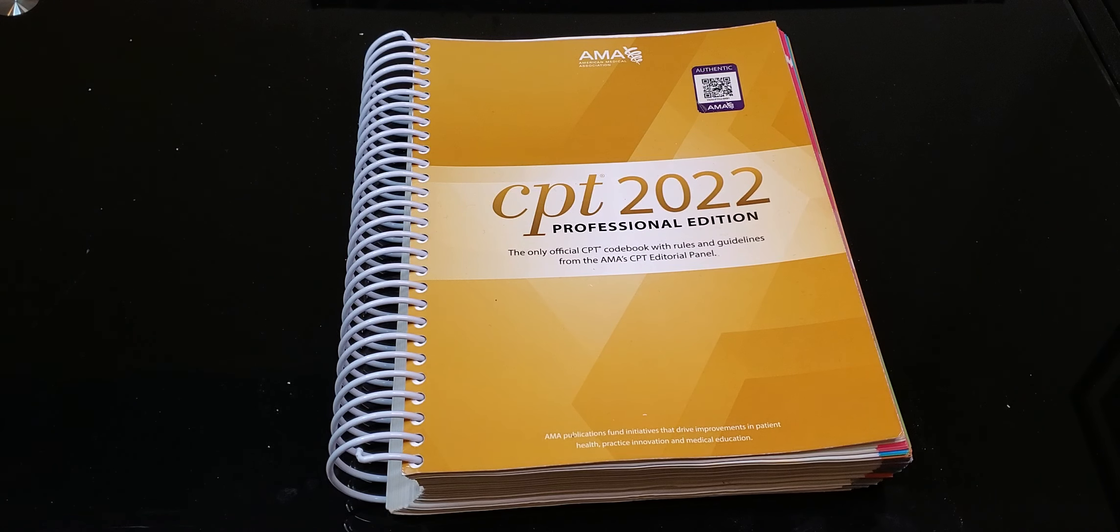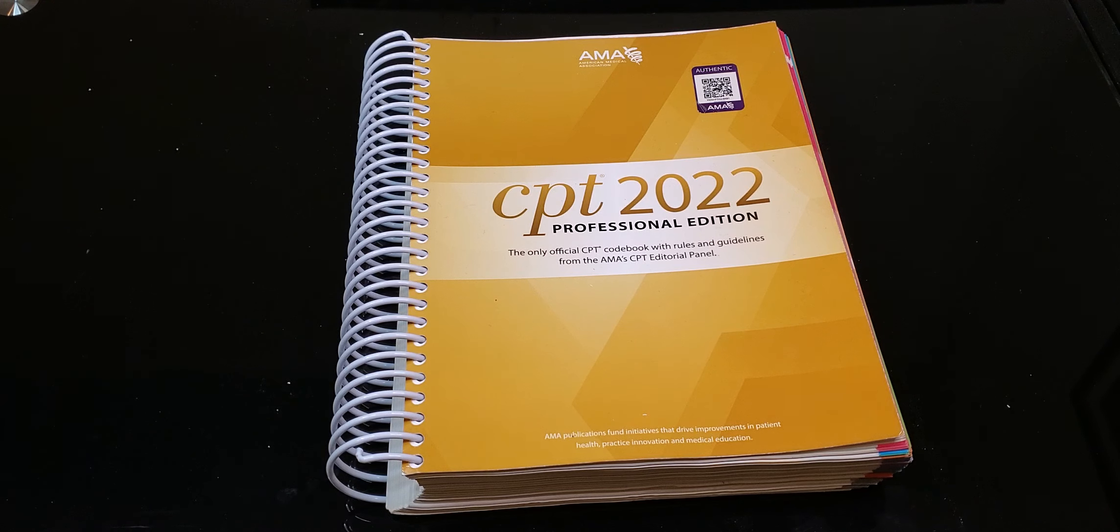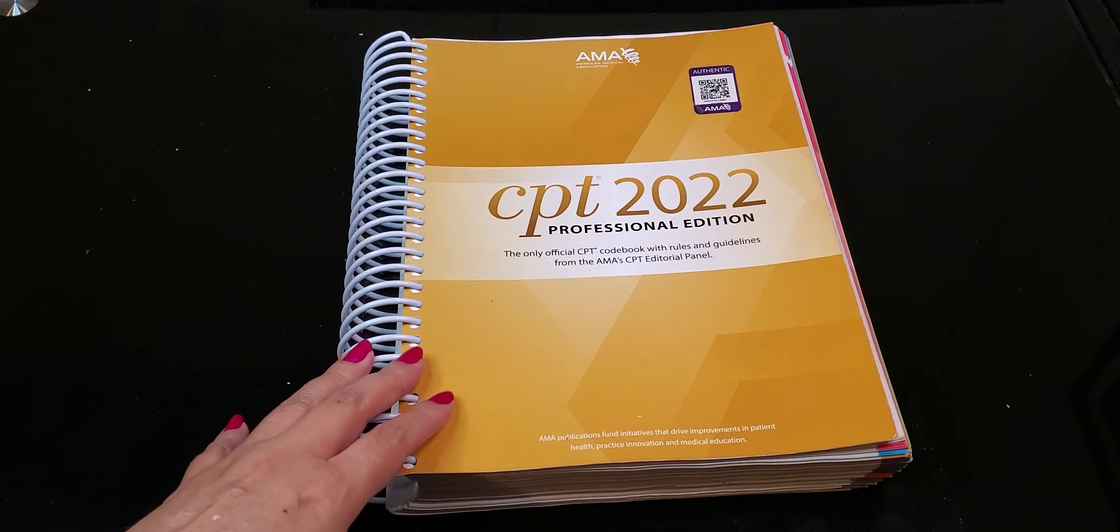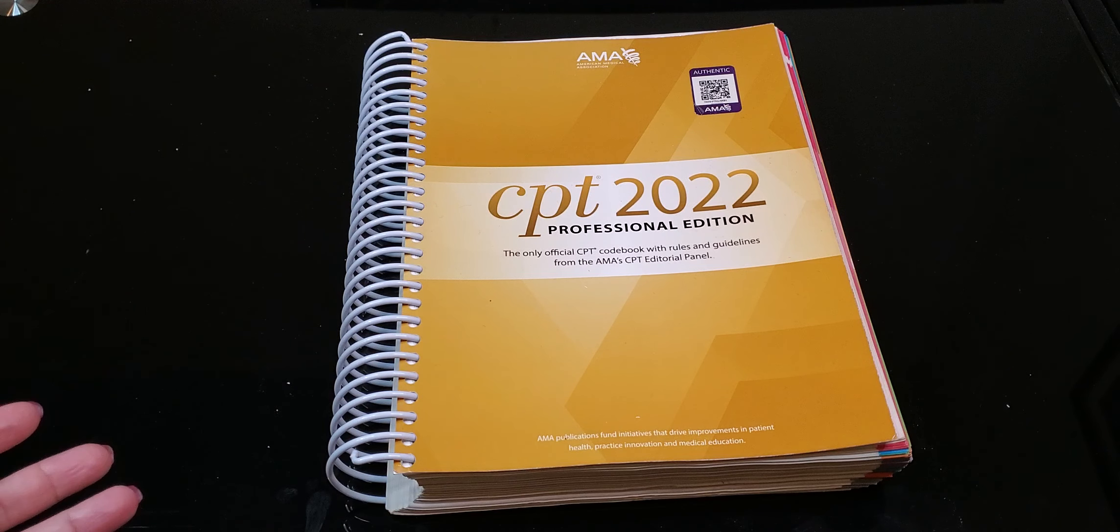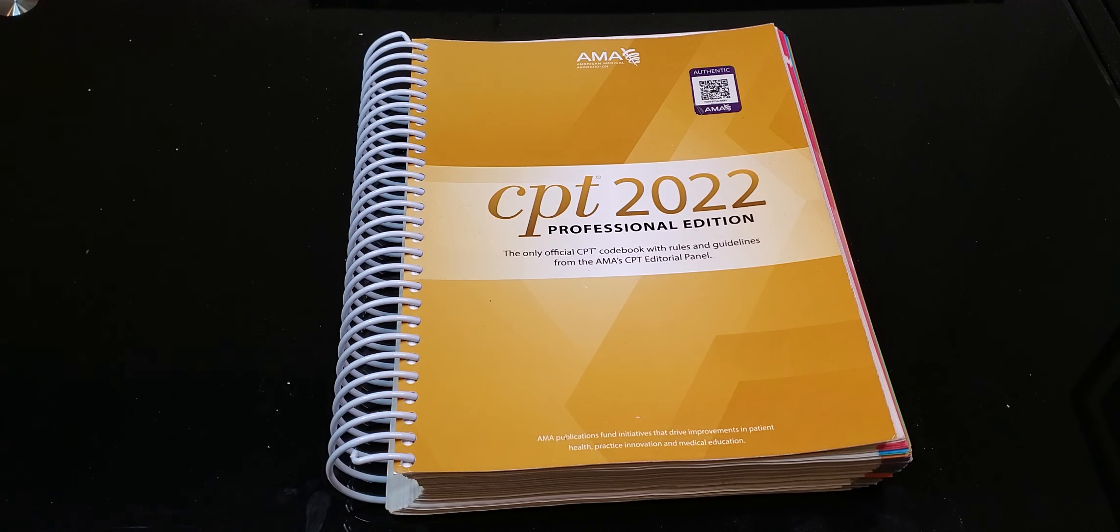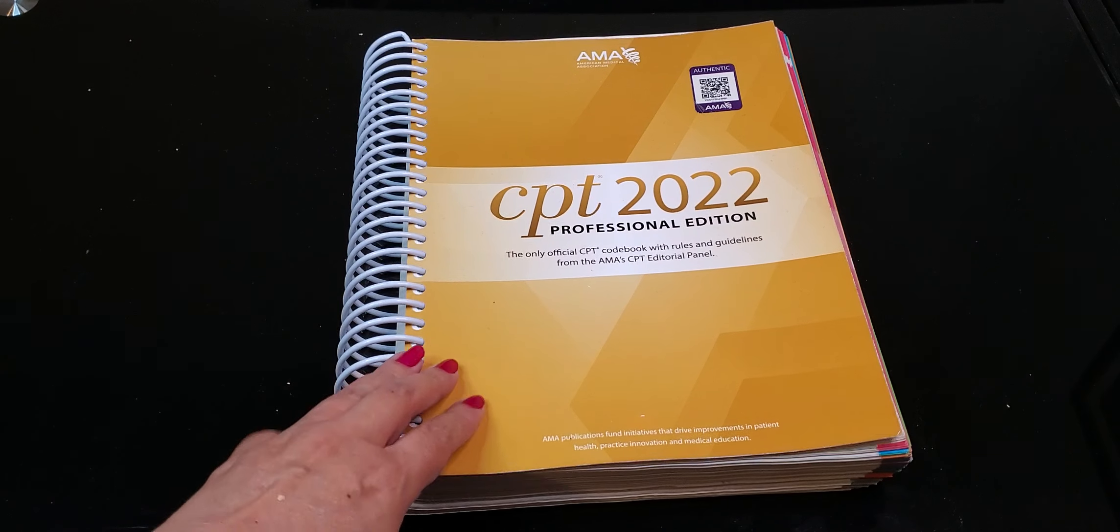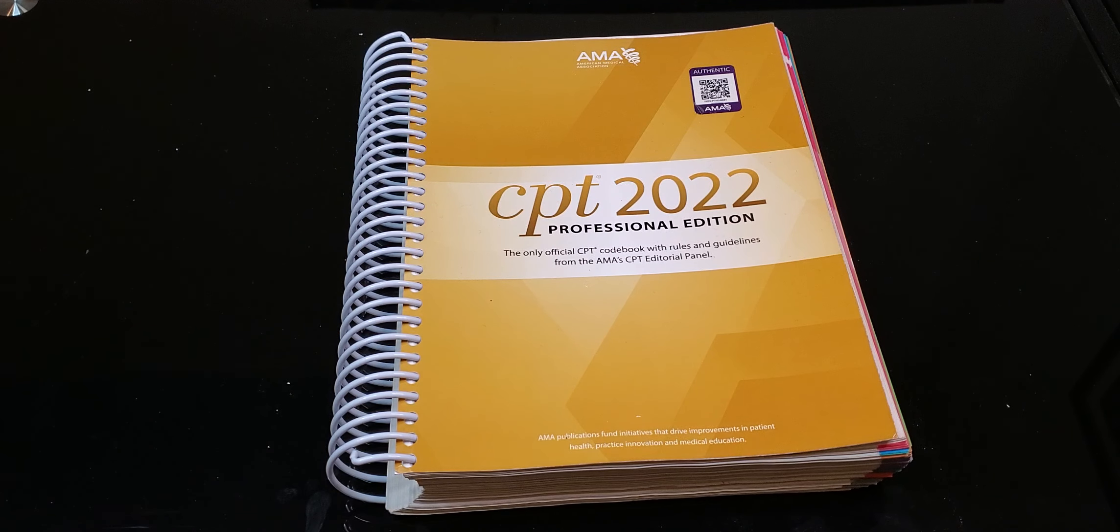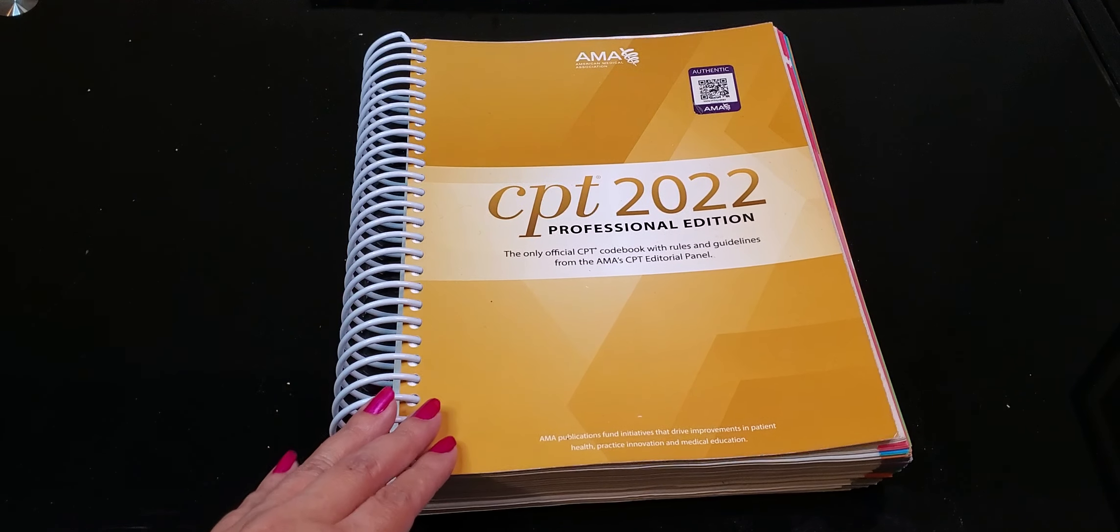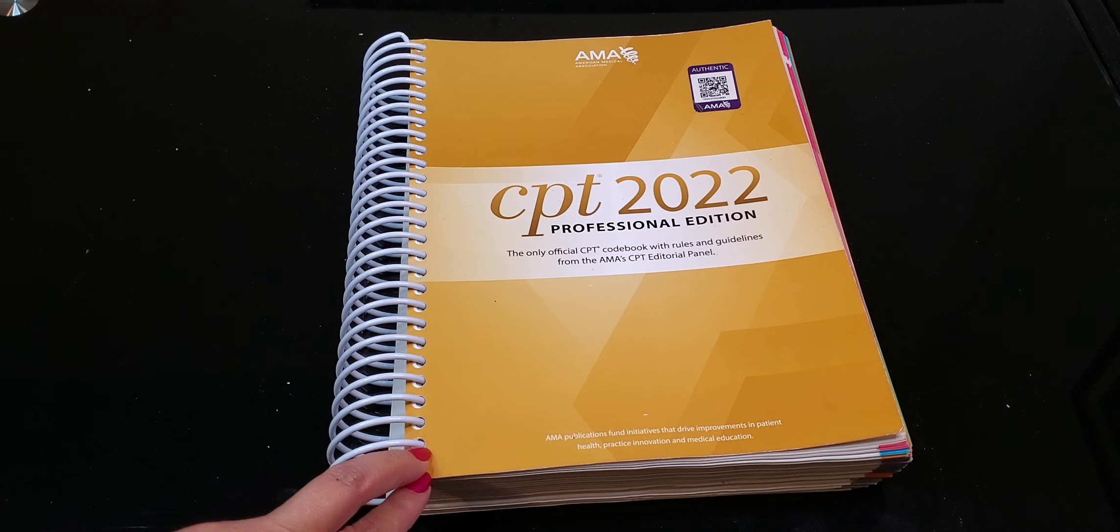There are different versions of CPT. Optum has their own and they have the procedural expert. The reason that the coding exams have this as their designated book is because there's additional information in the other CPT books that perhaps when they're testing they don't want you to have. But this book is very comprehensive. It is the one that I personally have always used whether I'm taking an exam or even for work purposes. I still will only use the AMA version.